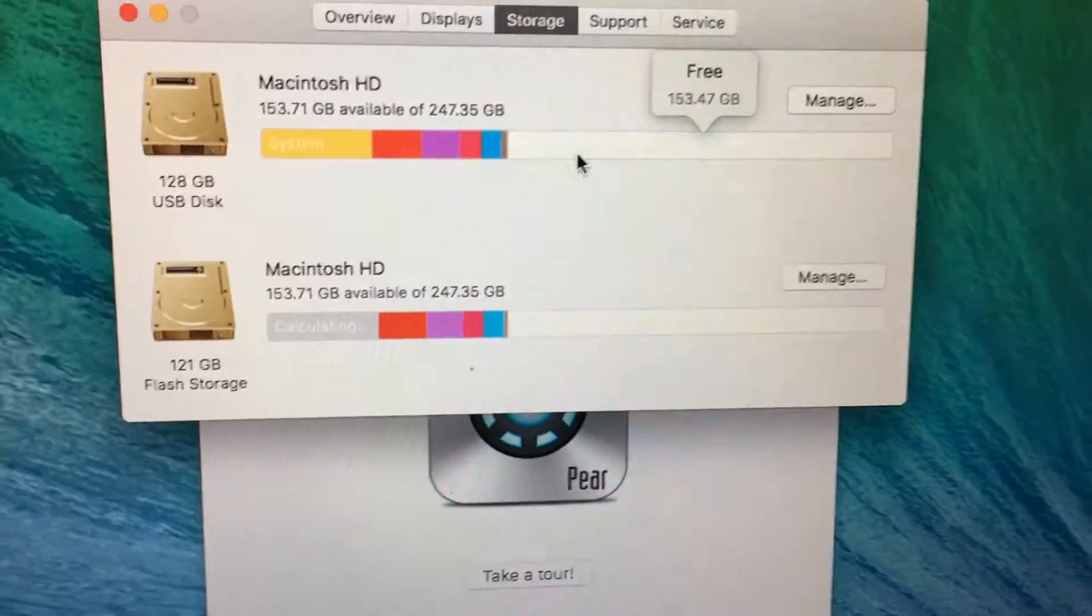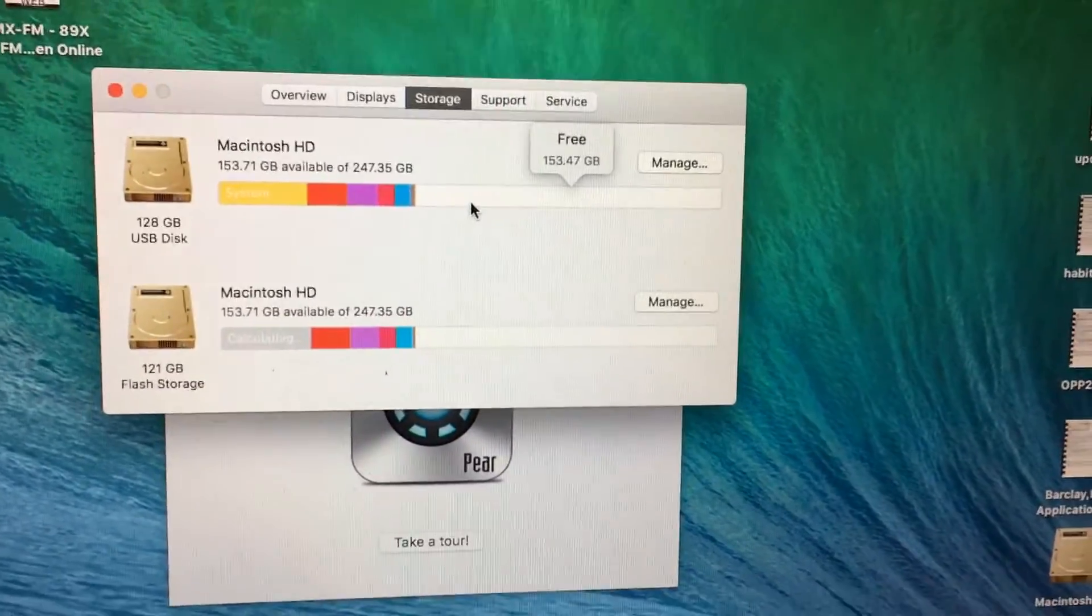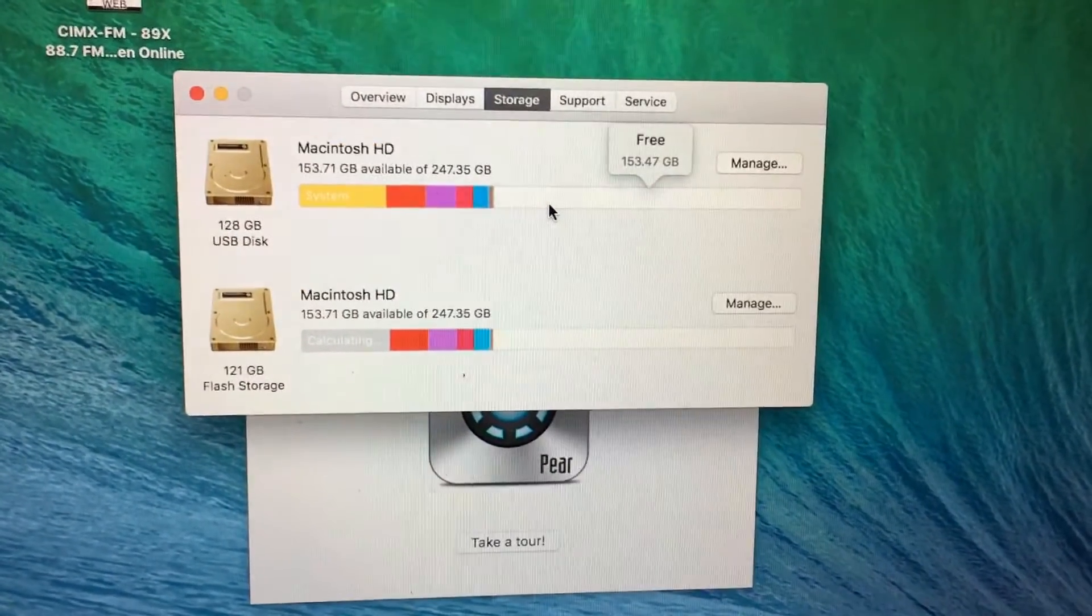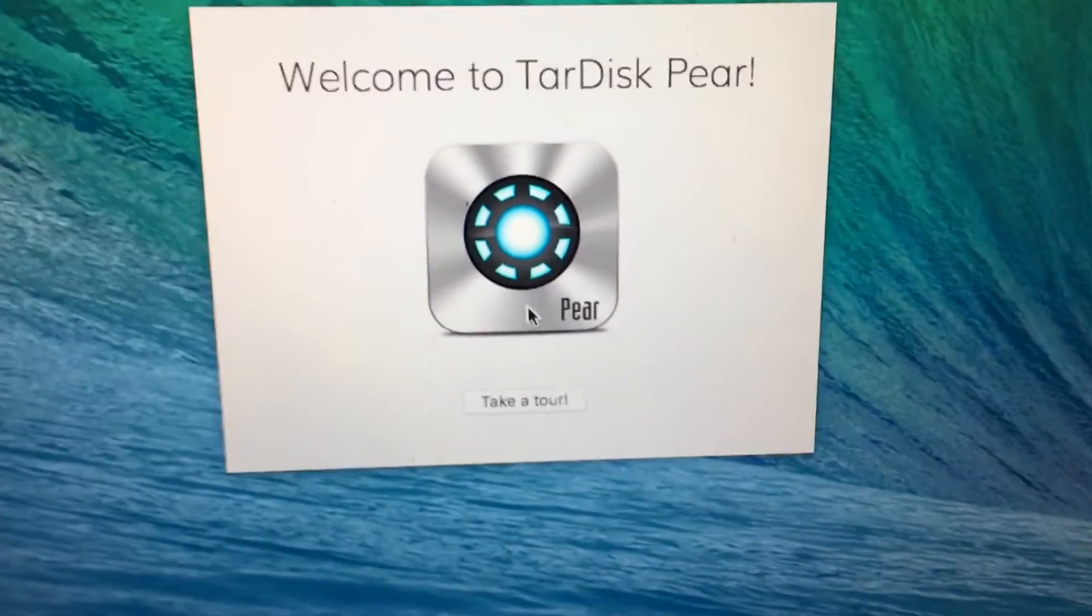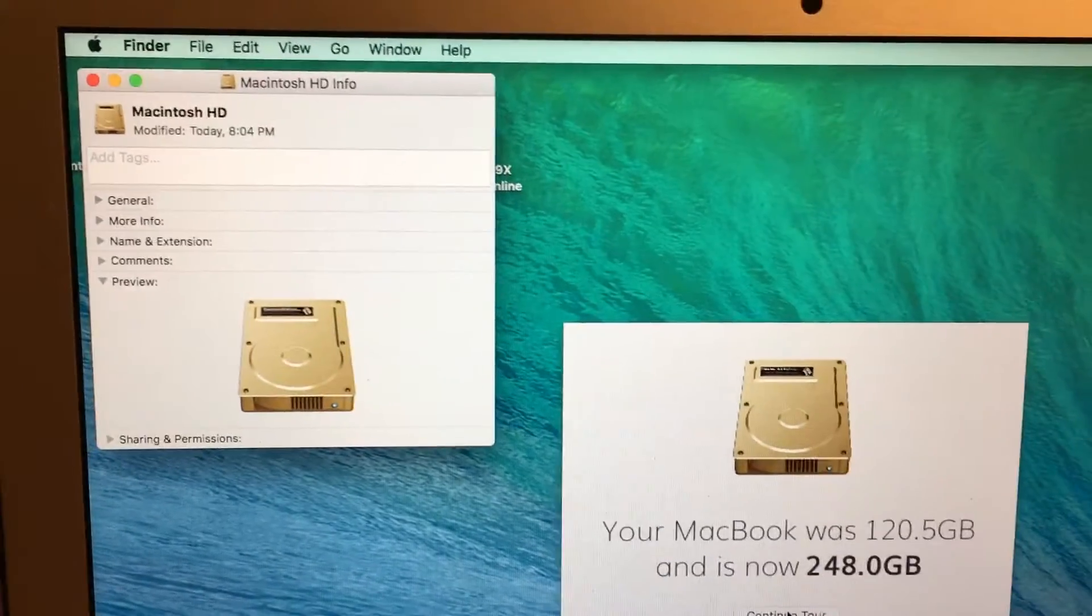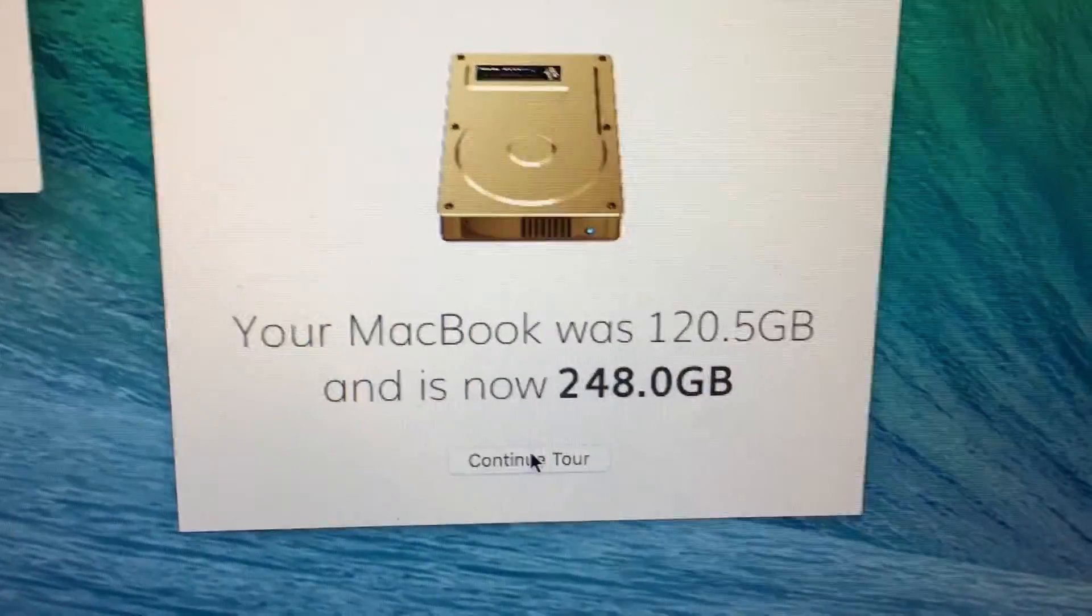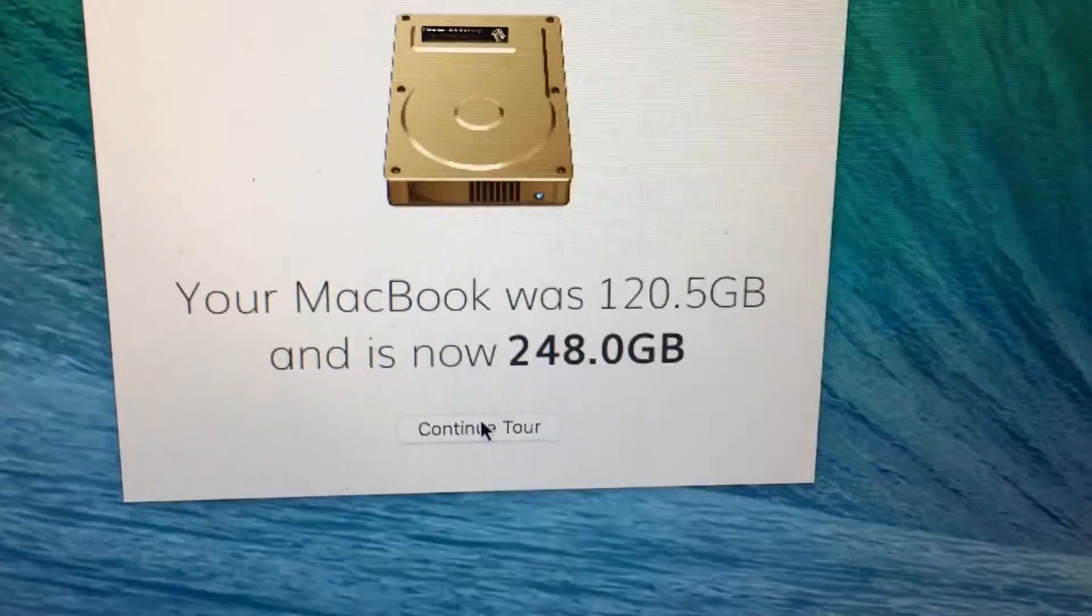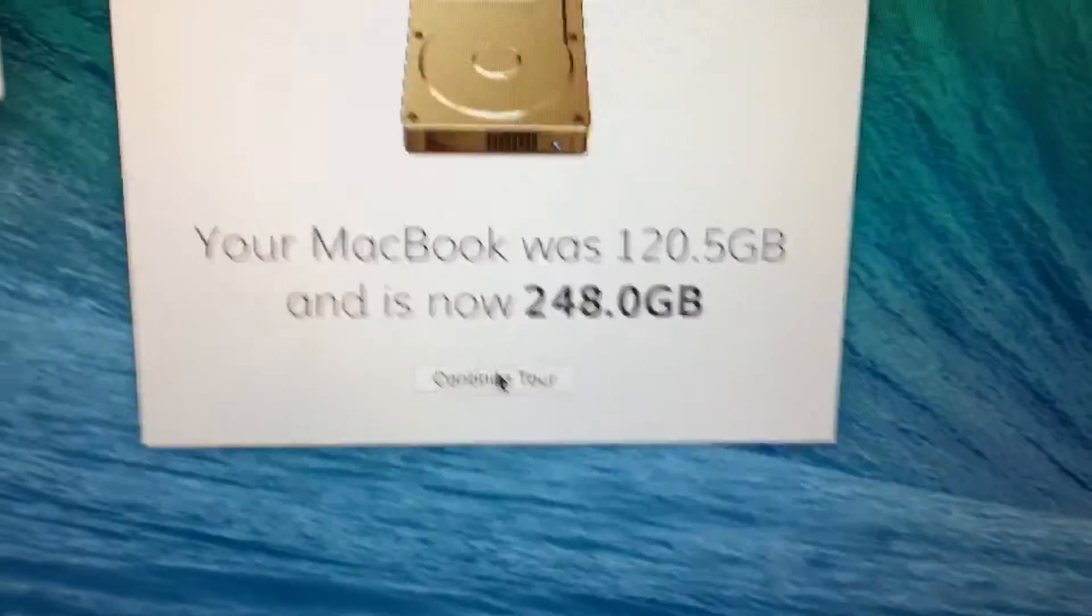It was pretty much that easy to install. Maybe we'll just see what the take the tour thing's all about here. Click on that. Well looky looky there. Like it said it would do, it was 120 gigabyte hard drive, now it's 248. Sweet.